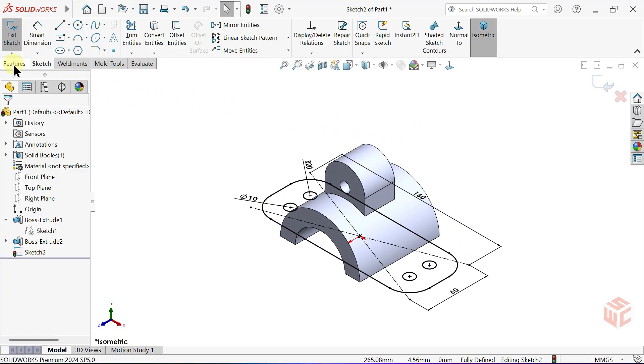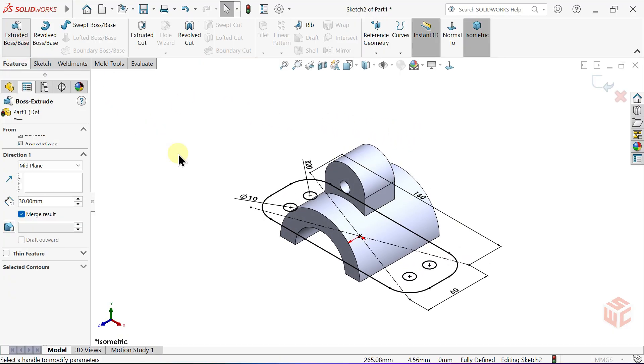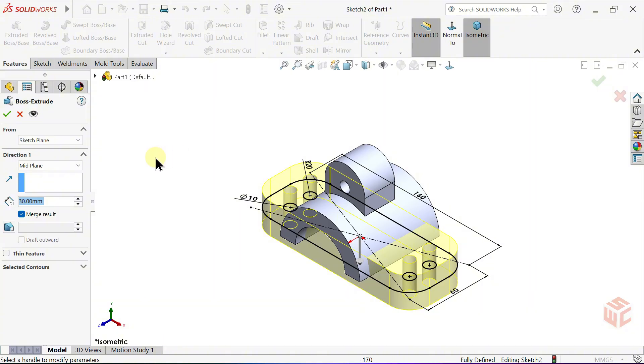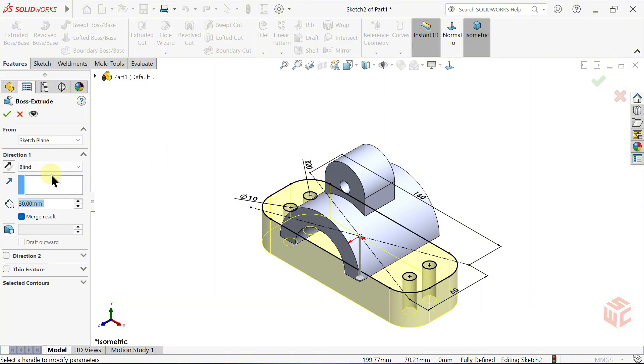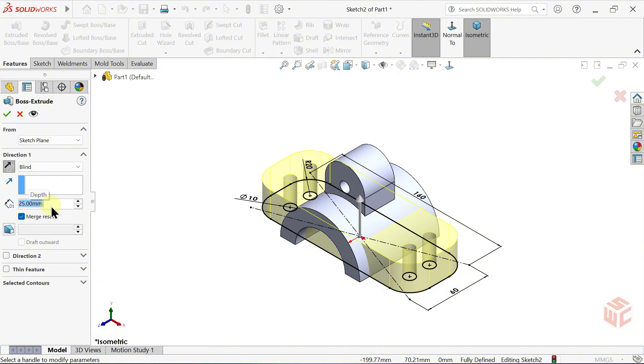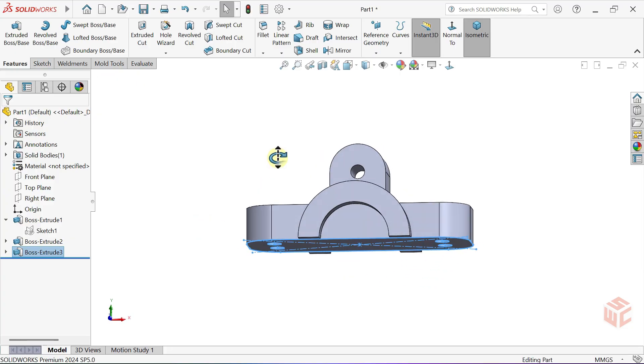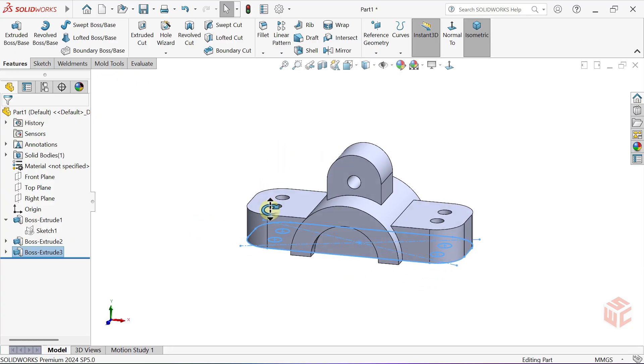Now, select the Extruded Boss Base command. Set the End Condition to Blind. Reverse the Direction. Set the Depth value to 25mm. Click OK. And that completes this section.